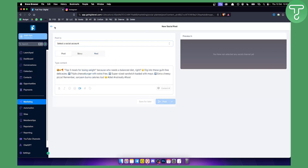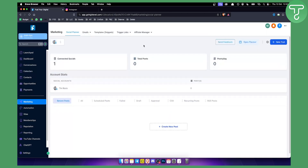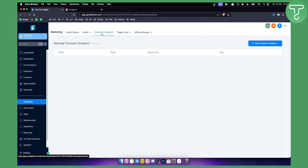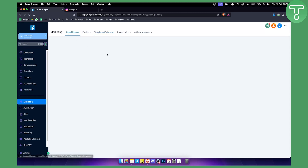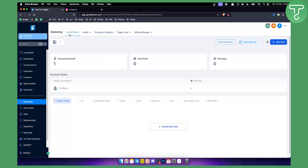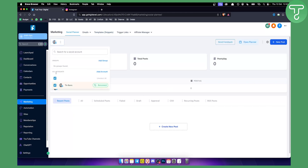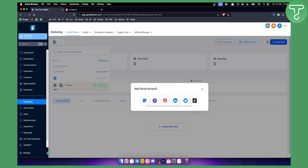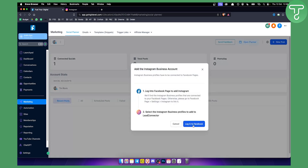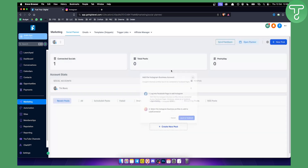Using this is very self-explanatory. You also have emails, templates, and snippets here — though those are more for messages rather than the social planner. Everything for the social planner should be right here. You can add another account; for example, clicking on Instagram lets you log into Facebook and connect it, then you can do pretty much the same thing.